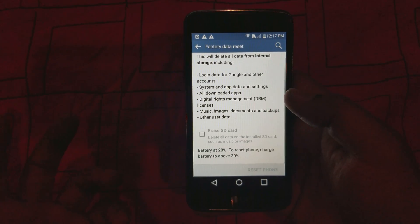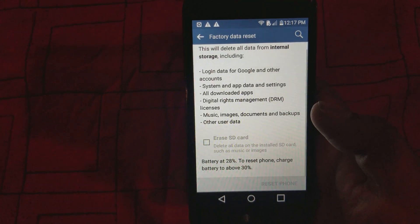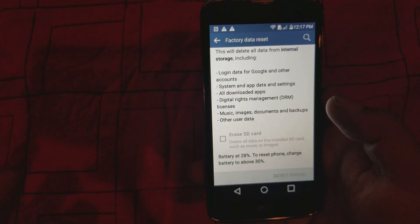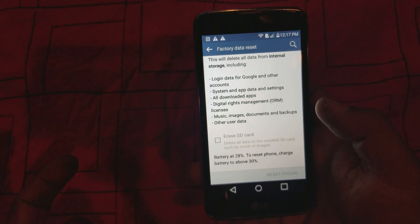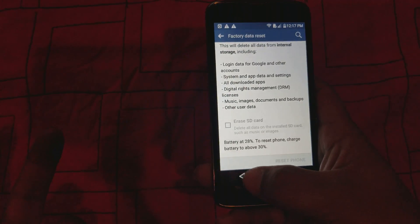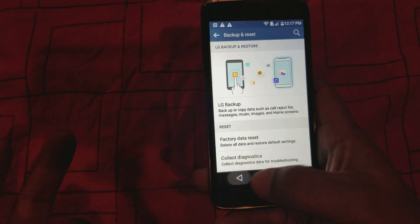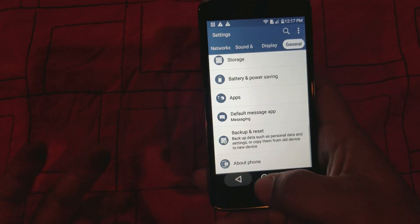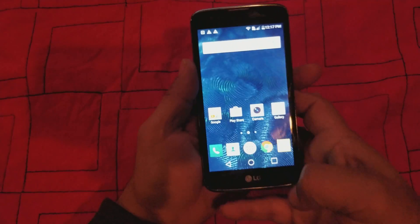I'm at 28% battery so it won't let me do it right now, but if you want to reset the whole phone again you can. It doesn't have an account on there anymore. That'll be it for today guys — thanks a lot.